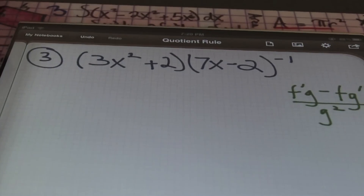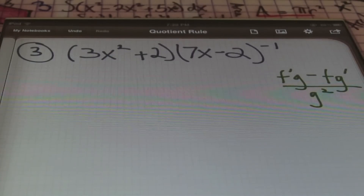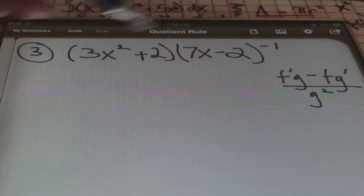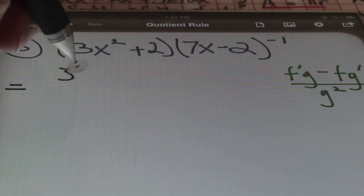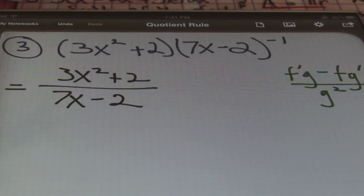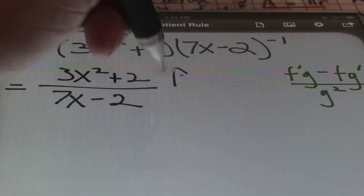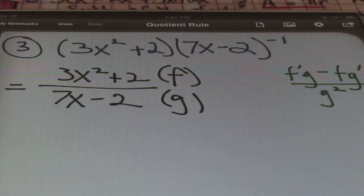Let's continue to example 3. We have the quantity (3x squared + 2) times (7x minus 2) raised to the negative first power. I'll use the quotient rule, but this problem looks different. Because I have a negative exponent on the base (7x minus 2), I can rewrite this as (3x squared + 2) divided by (7x minus 2). Now I have a rational expression — a fraction — so I label the numerator as f and the denominator as g, and apply the quotient rule f'g minus fg' divided by g squared.